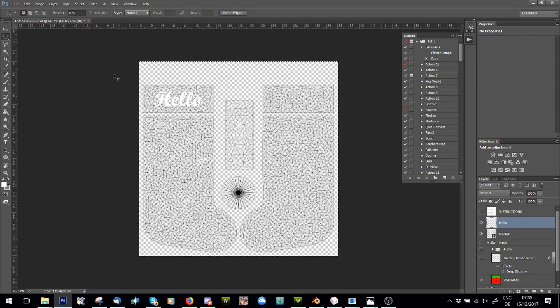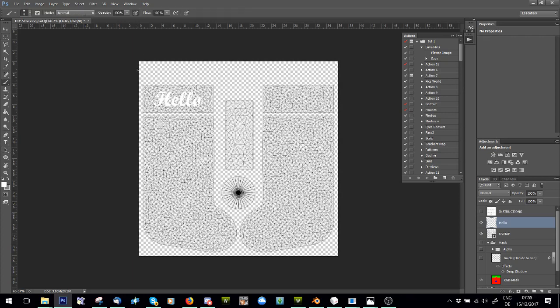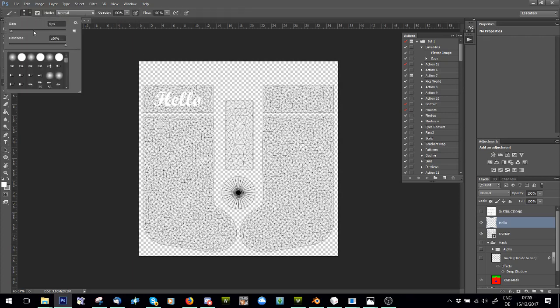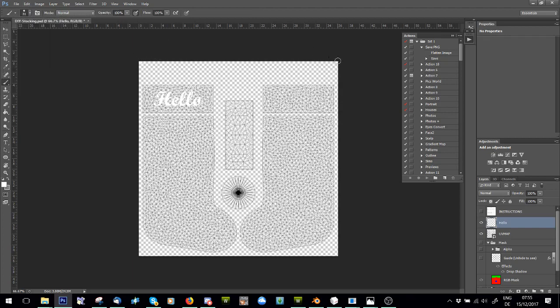So the best thing to do then is to just get a white brush, and you can see that the corners don't have any UV map on them. So I'm just going to get a white brush, make it relatively small, and do a dot in each corner. That helps.